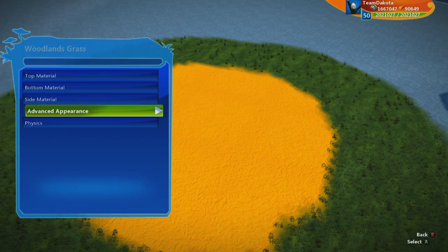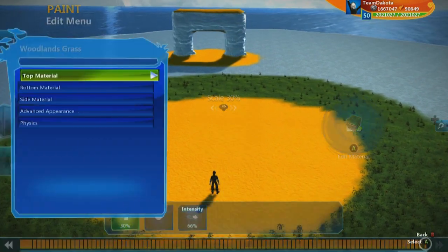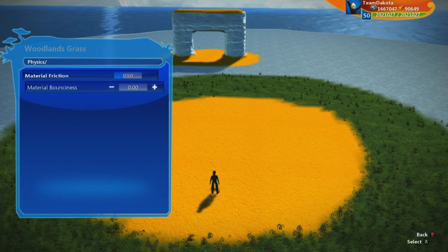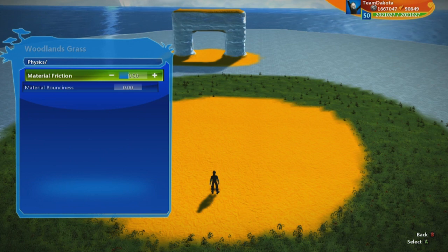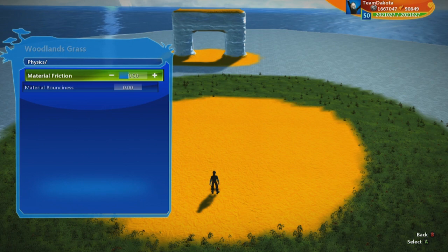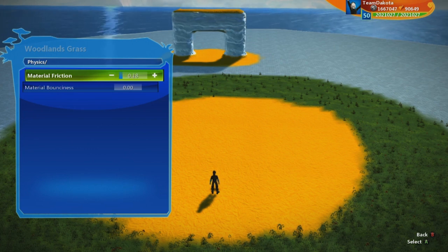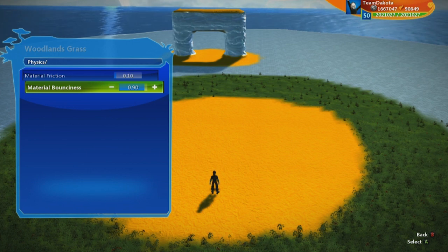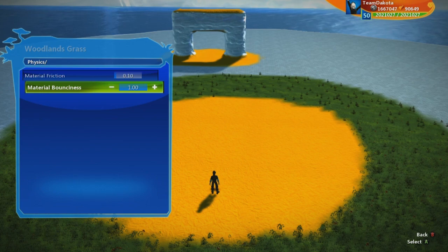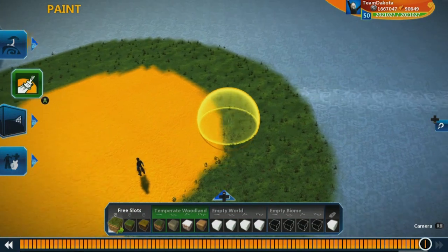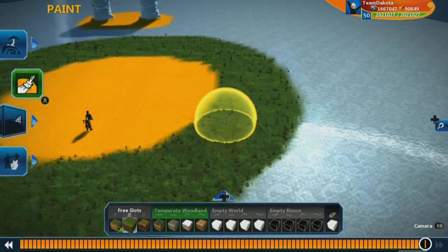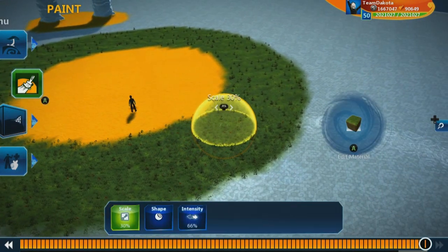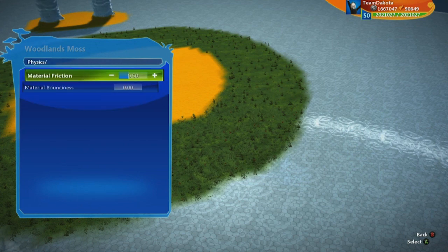Finally, the last option is physics. There's friction and bounciness. Friction is resistance as you move across the surface — sandpaper is high friction, ice is very low. I'll set this material to a low friction surface, like 0.1, and also make it really bouncy — think of zero as not bouncing off the ground at all and 1.0 as bouncing off mattresses. We'll set bounciness to 0.9. Now for the grass material in my second palette slot, I'll go to physics and make it really high friction.